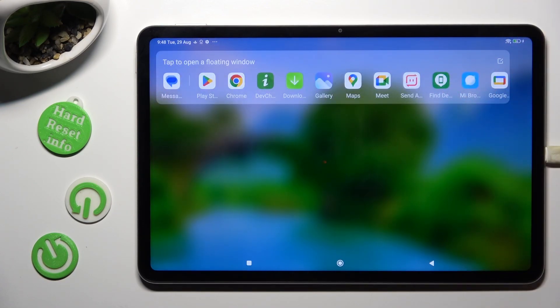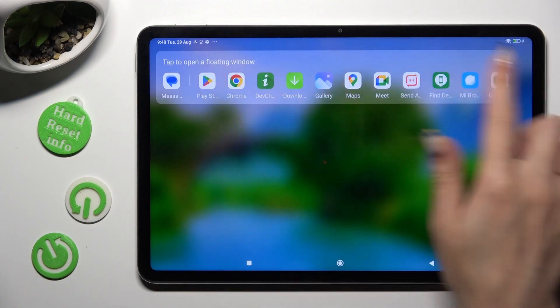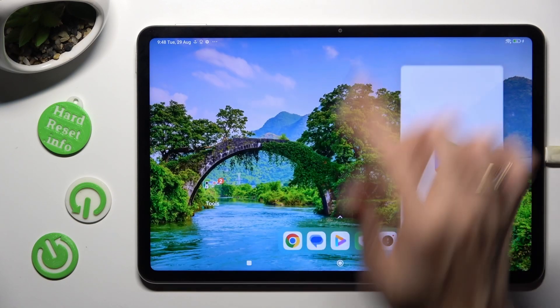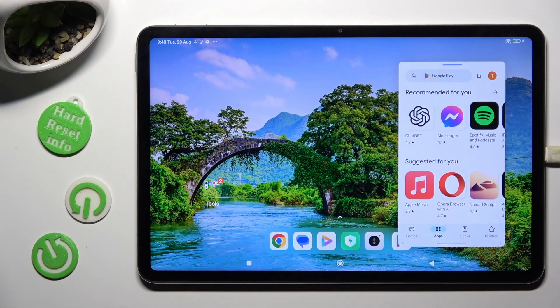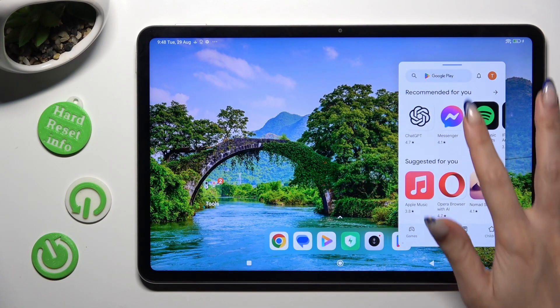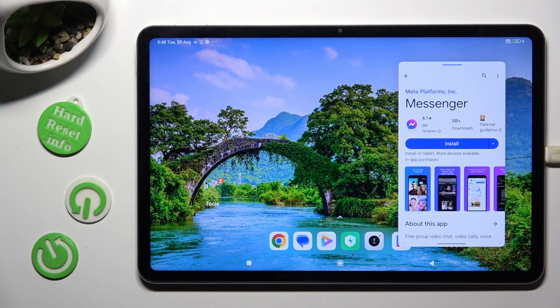Finally, after clicking on one of those apps, you can use it in pop-up view.